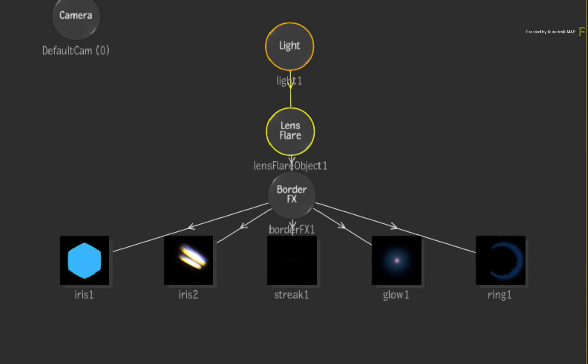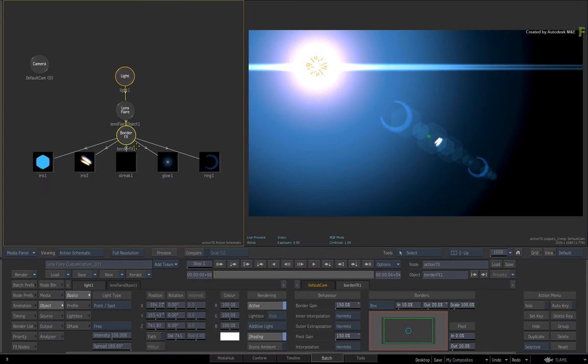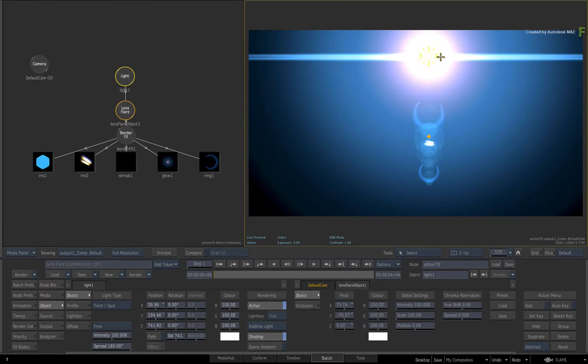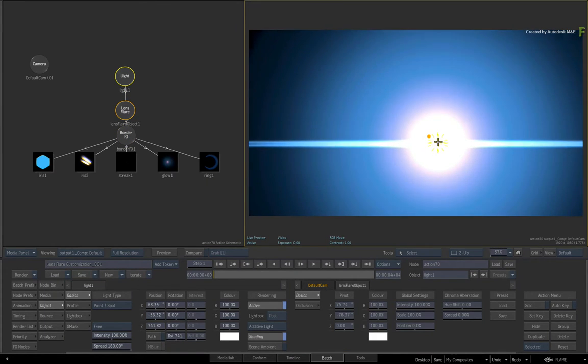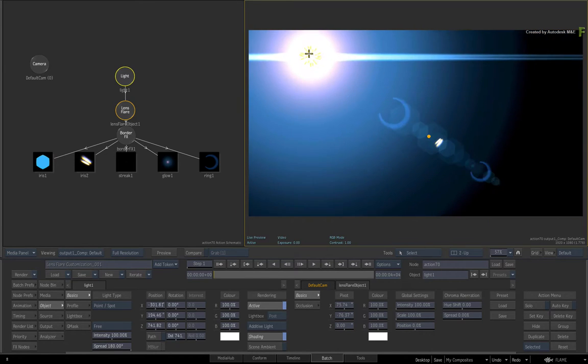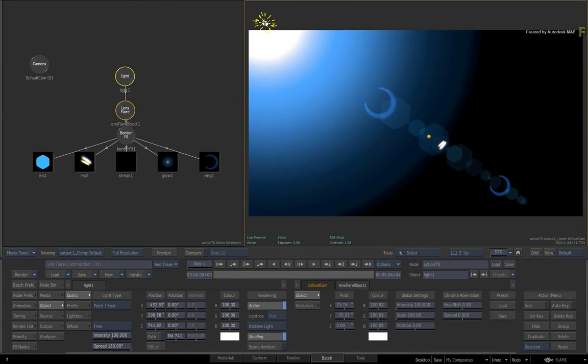Beneath that, you have the Border Effects node. This controls the global behavior of the Lens Flare when it crosses over the center of the frame, as well as coming close or passing through the edges of the frame.